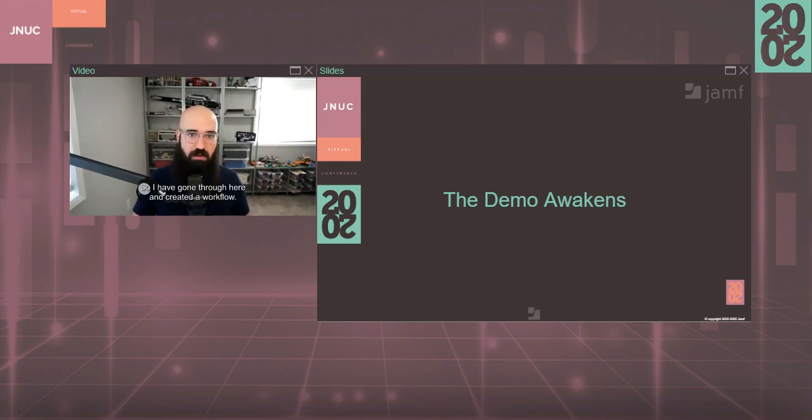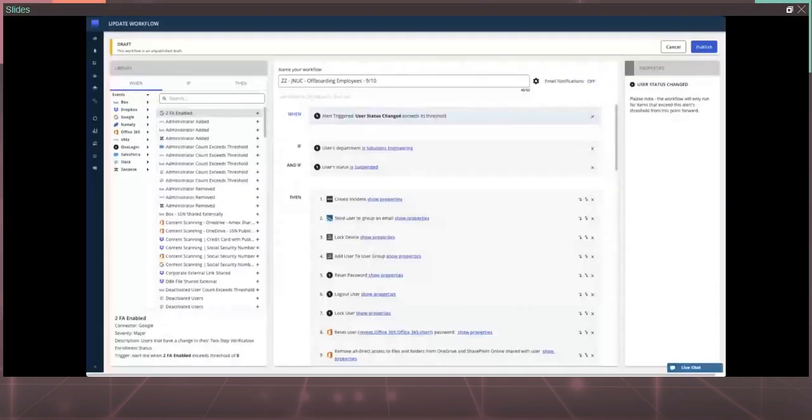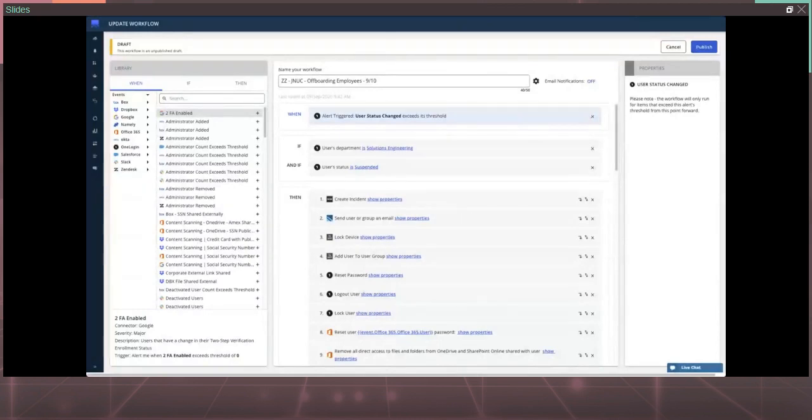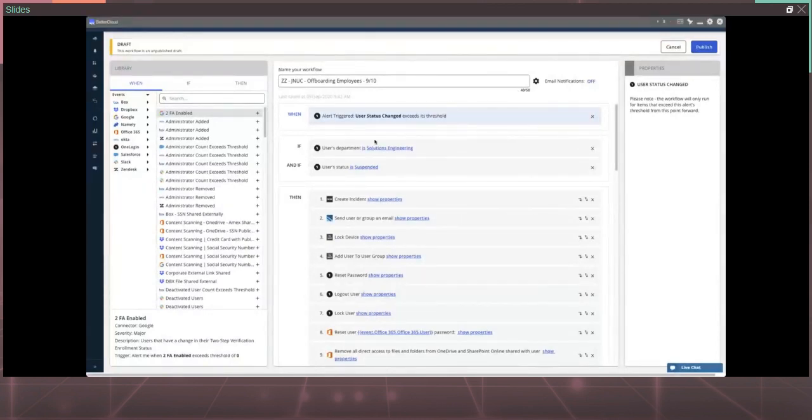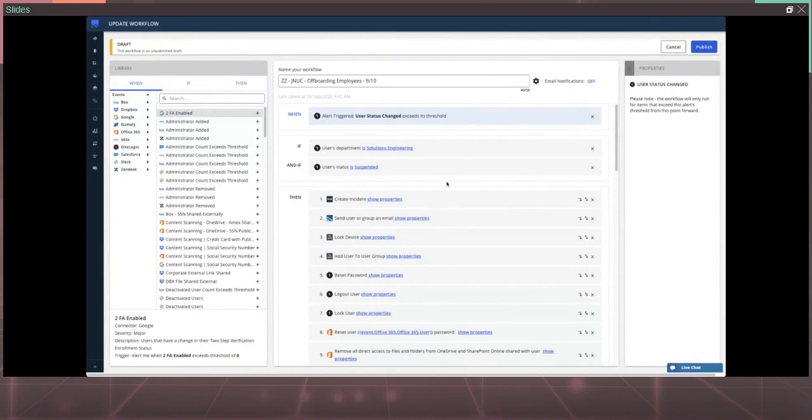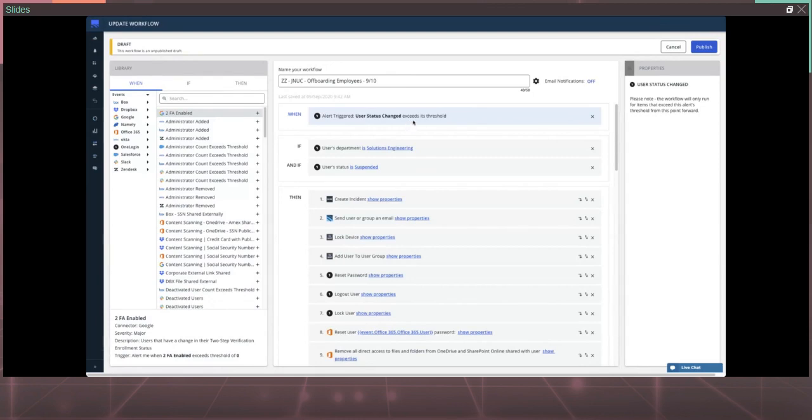So I have gone through here and created a workflow. Now, a couple points on this workflow. Everything you see for the most part here in this middle page, in this builder, is an API or a set of API calls. That's important to call out because if you're building something like this on your own, it's not going to have this beautiful user interface. So my fictitious company here, I am listening in to OneLogin. I'm listening in, in this case, to off-board employees. I'm going to listen in for their status. Have they been changed? Has their status changed? In this case, if their status is suspended and they're part of the solutions engineering department, then I'm going to go through and do these items.